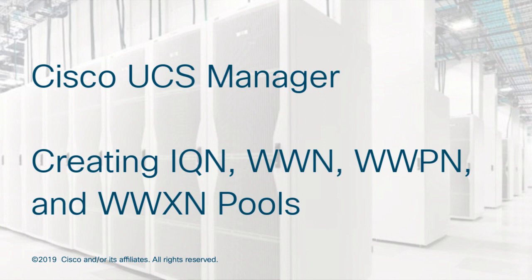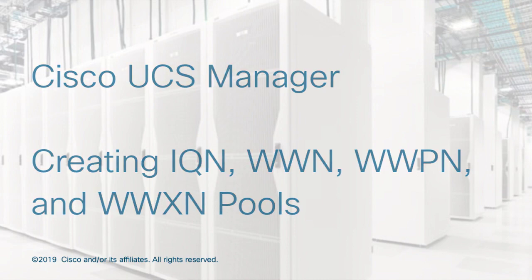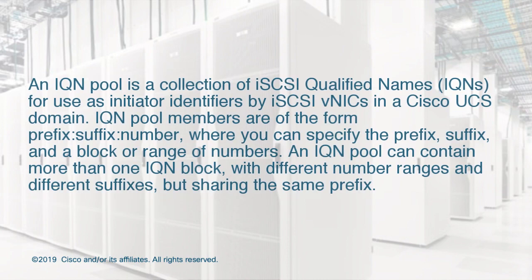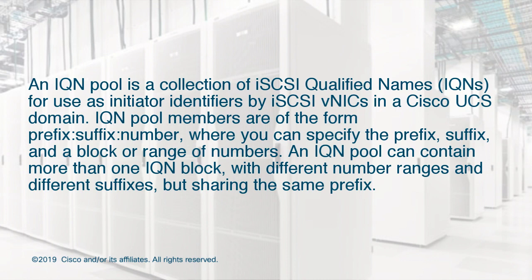Cisco UCS Manager creating IQN, WWN, WWPN, and WWXN pools. An IQN pool is a collection of iSCSI qualified names for use as initiator identifiers by iSCSI VNICs in a Cisco UCS domain.